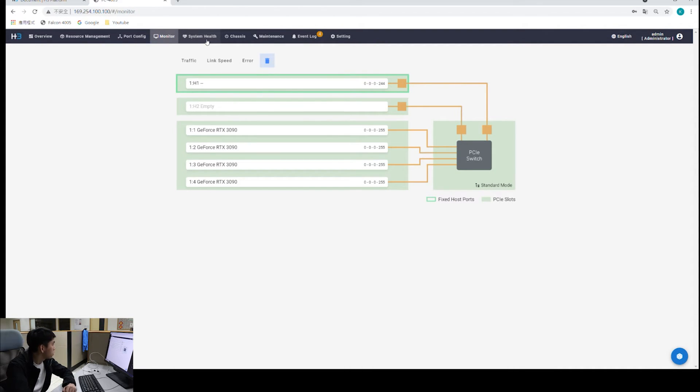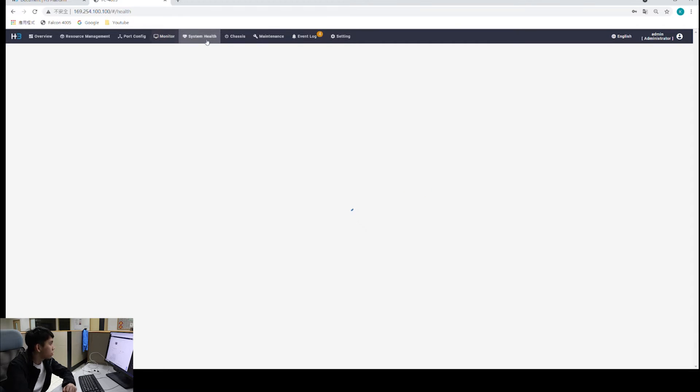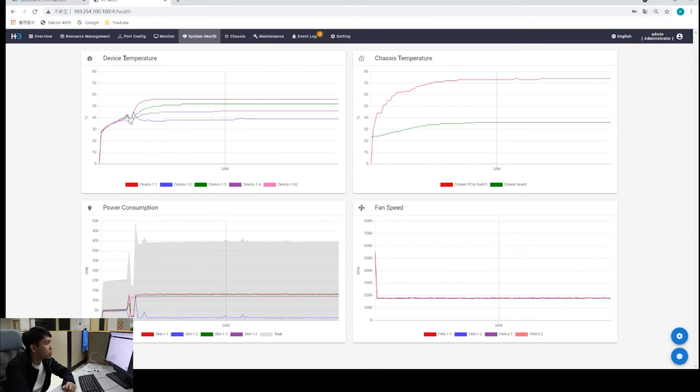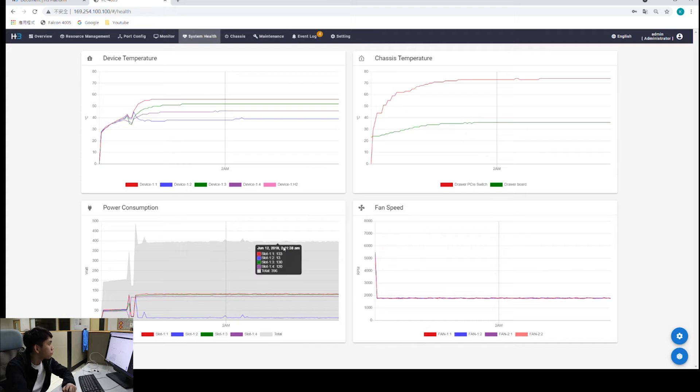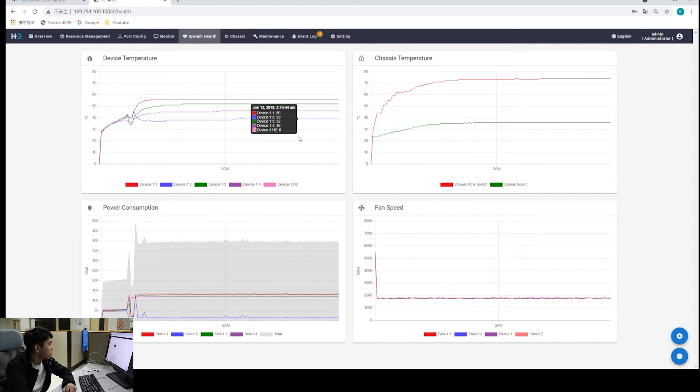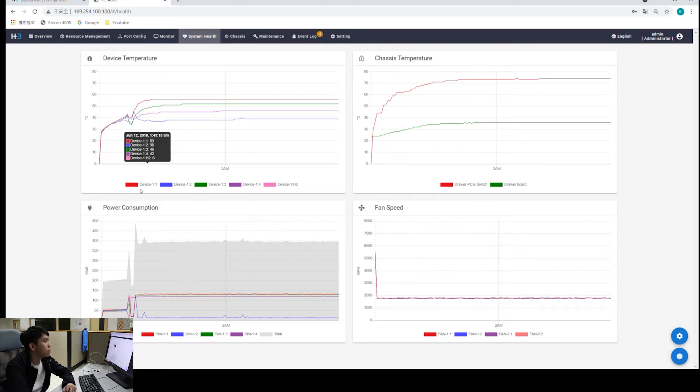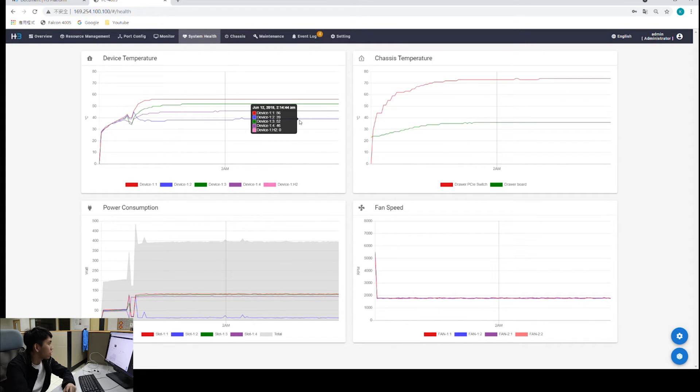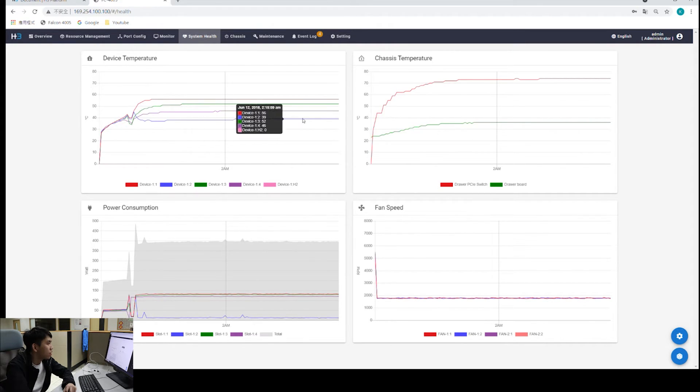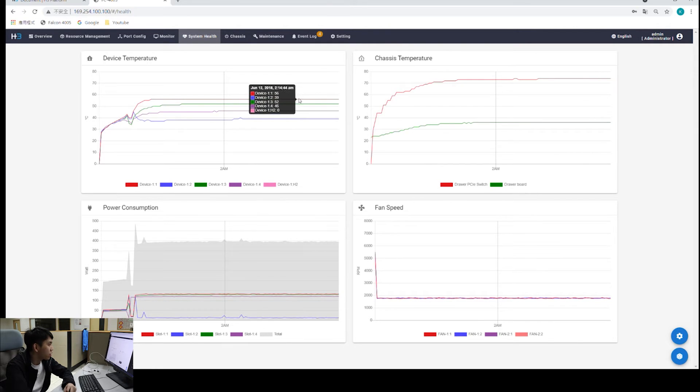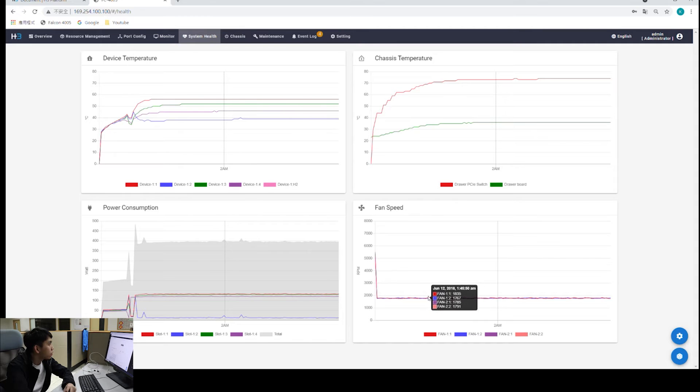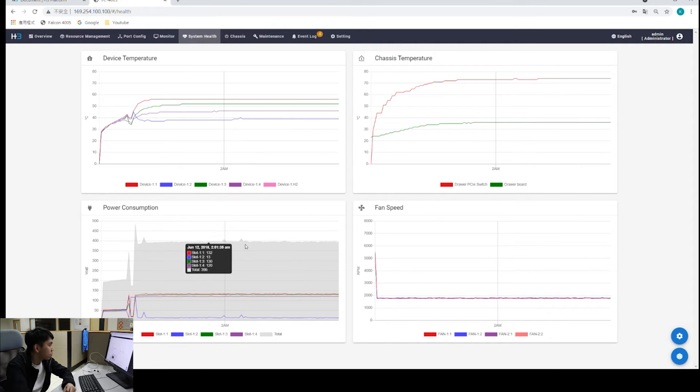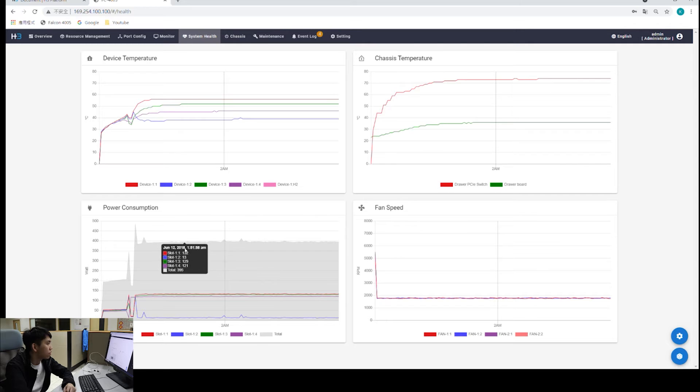Next, we'll see the system health. Under system health, we have four graphs, which are device temperature, chassis temperature, power consumption, and fan speed. Again, each slot is given a color. If you look at the color, you can easily find the graph of that specific device or specific fan, for example, right here.